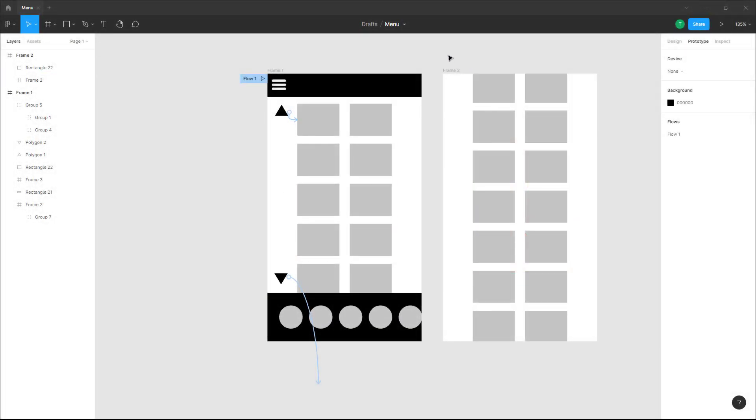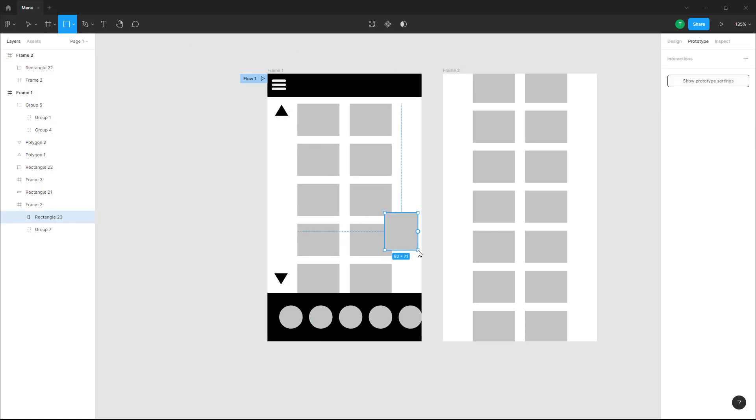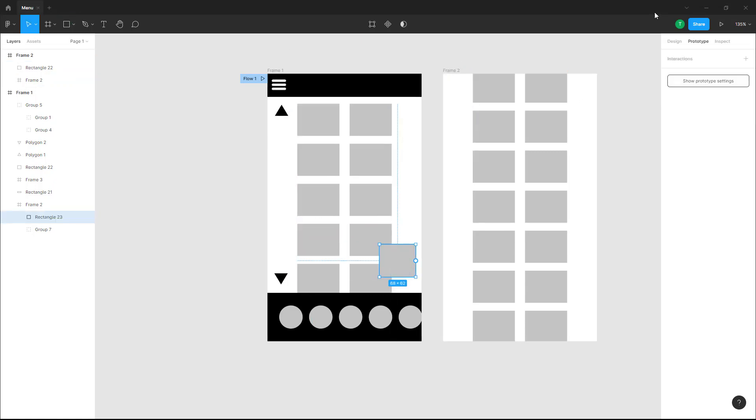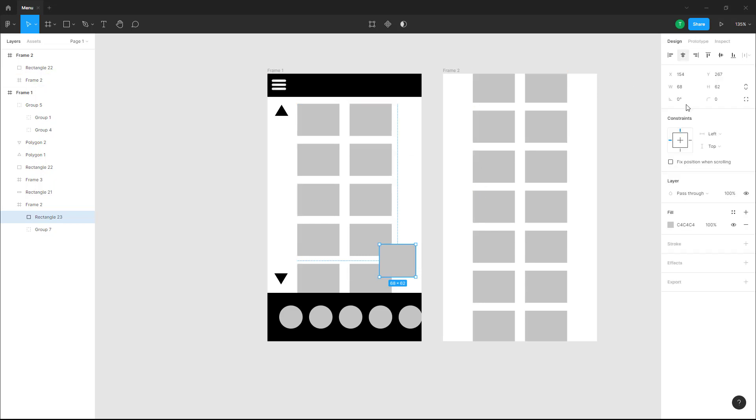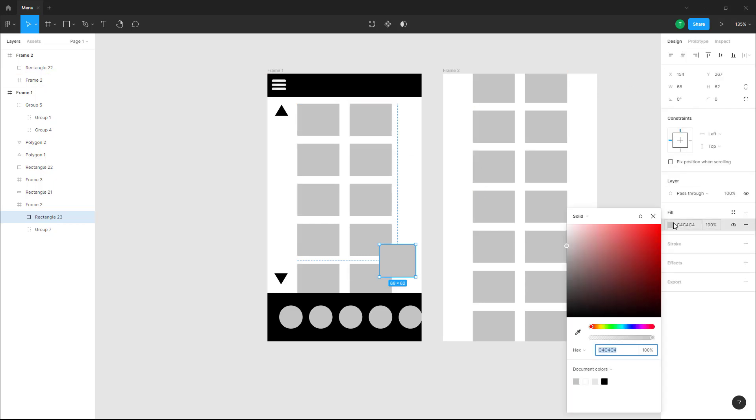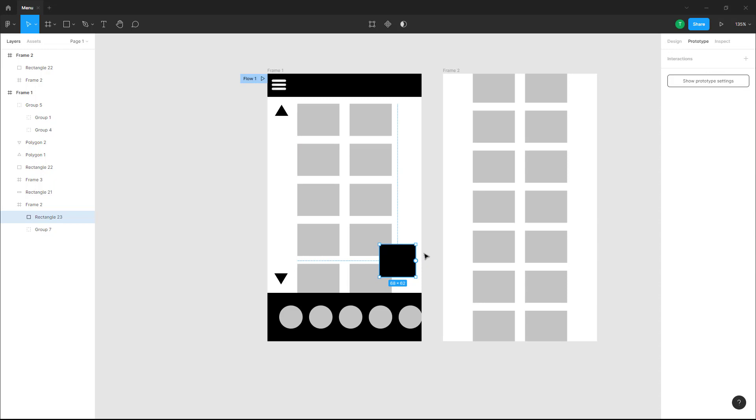Over here you can see that I got two frames. If I were to bring in a rectangular shape right here while I'm in the prototype mode, I can link it out. I'm going to change this color to black, then go to prototype.